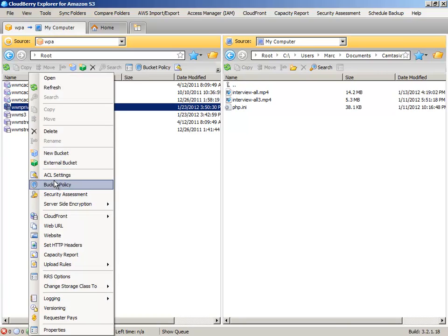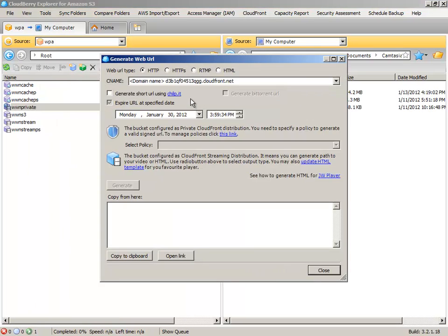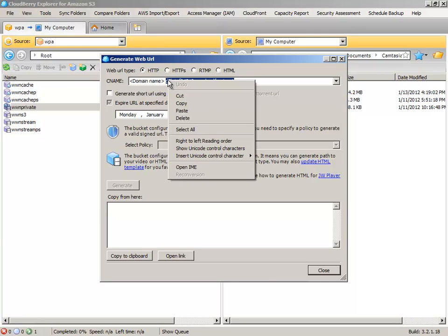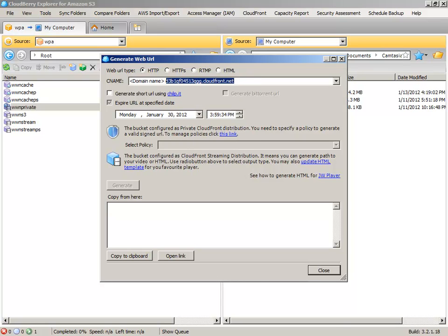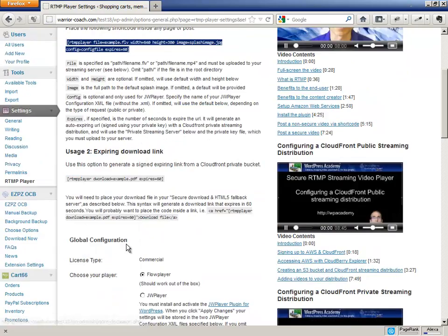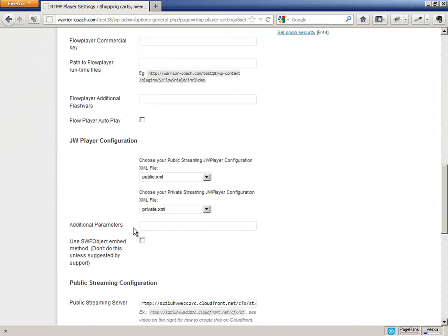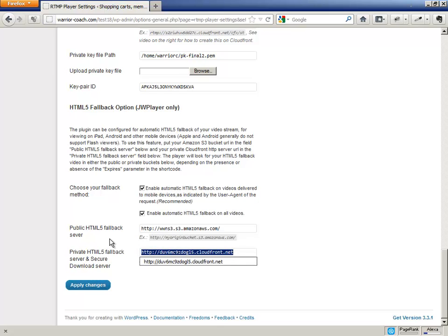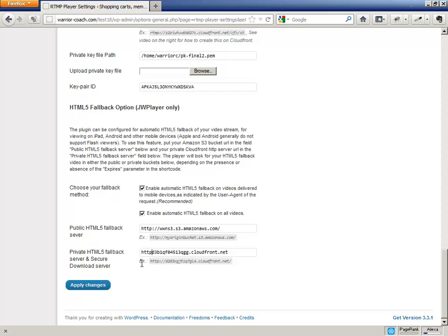And under Web URL, look under HTTP. And you're just going to pull the server name here on the top back to the RTMP player dashboard. And you're going to put that in the private HTML5 fallback bucket here. You are going to have to add the HTTP to it.